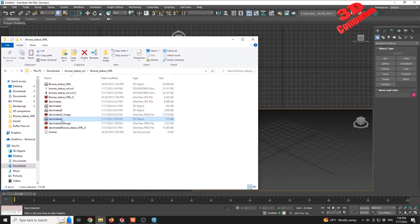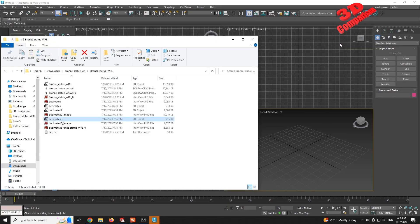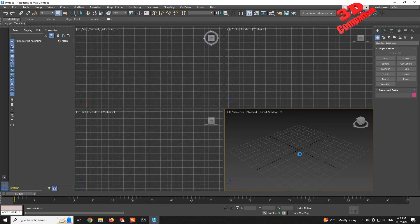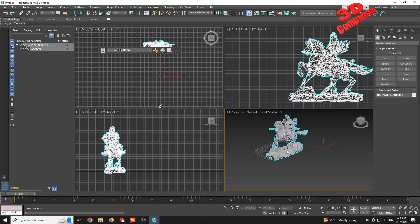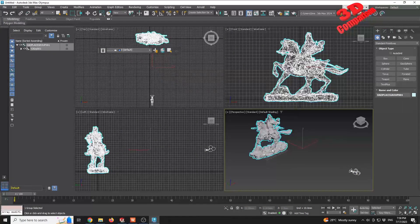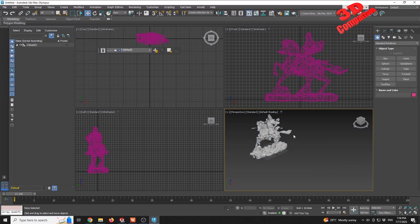And we see that the 'decimated three' - this will be the model. I will close that. If I open the model, we see that 3ds Max has started to import the decimated file, and we're gonna have the model as well as a camera generated.